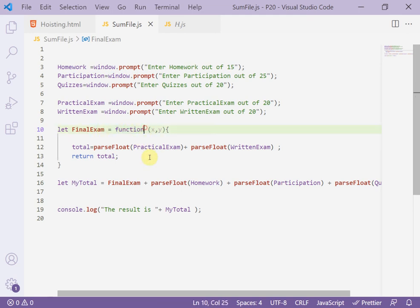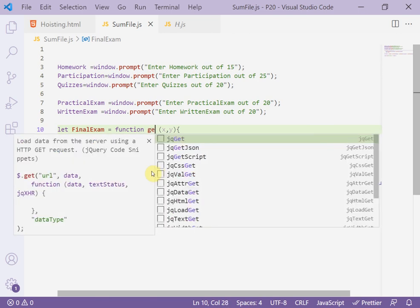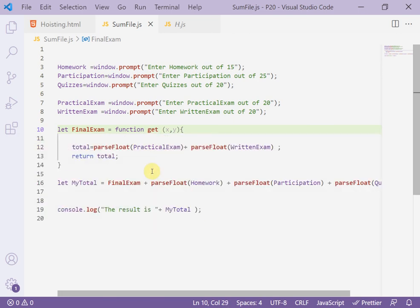Equal function. You can add name or no, it's okay.